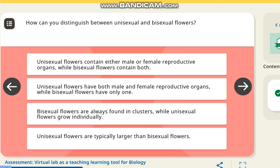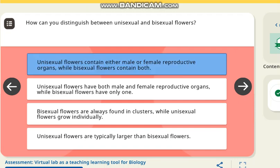The second question is: how can we distinguish between unisexual and bisexual flowers? The correct answer is unisexual flowers contain either male or female reproductive organs, while bisexual flowers contain both.